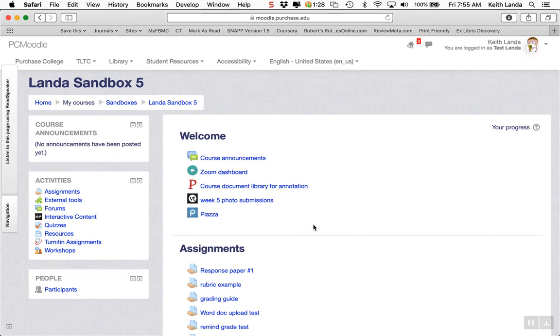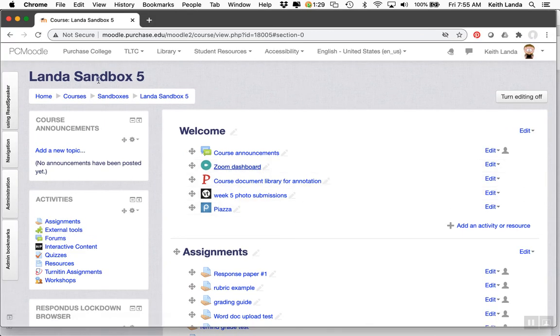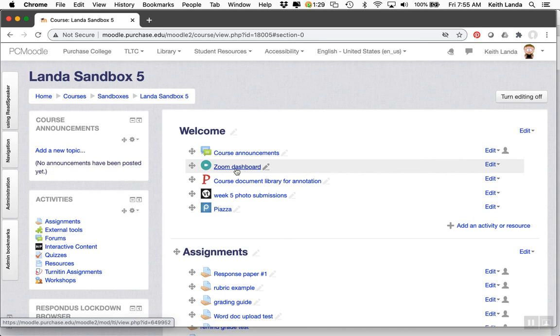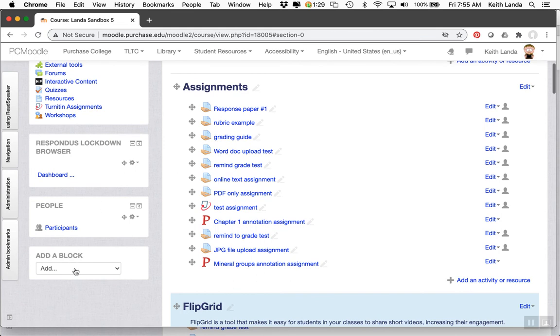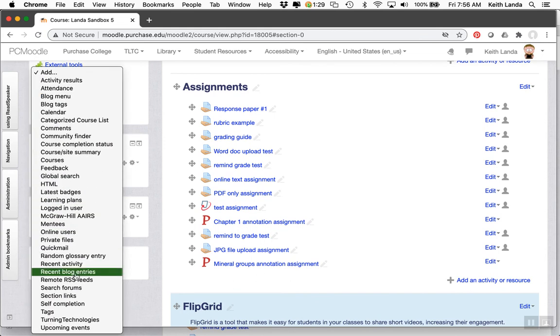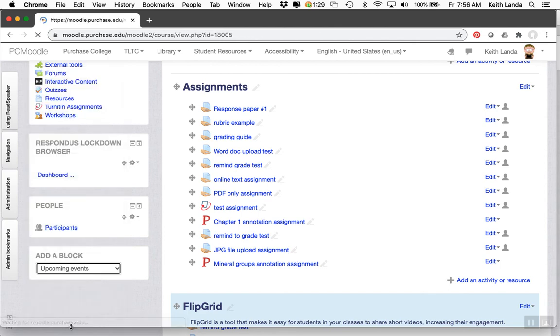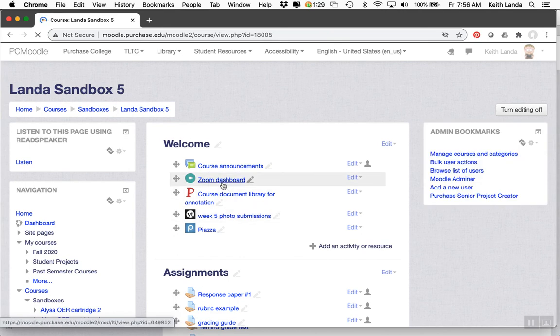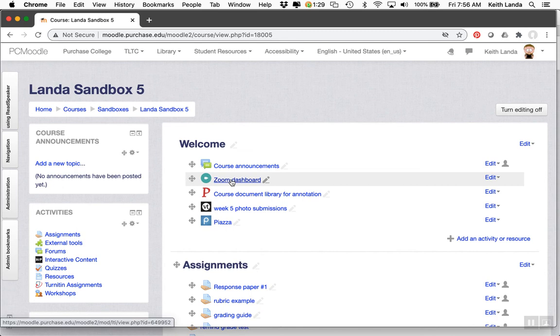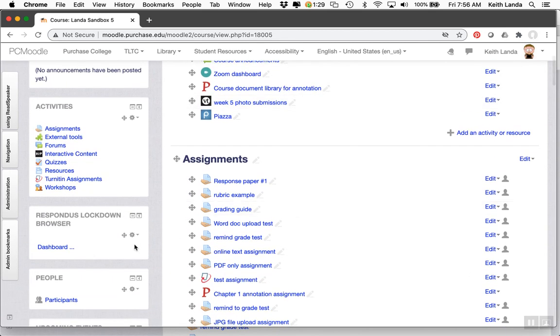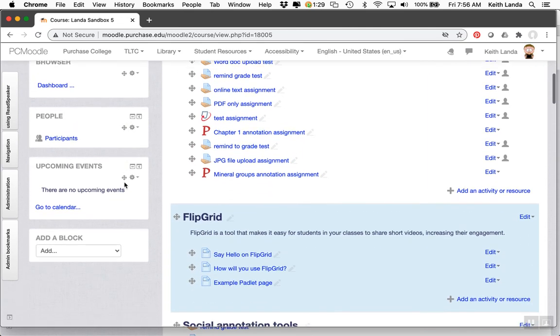We're working with CTS to integrate the Zoom calendar with the Moodle calendar. In the future, when you set up these sessions, if you have the upcoming events block added to your course, the Zoom sessions you schedule through the dashboard will be tagged to the Moodle calendar and show up in upcoming events.